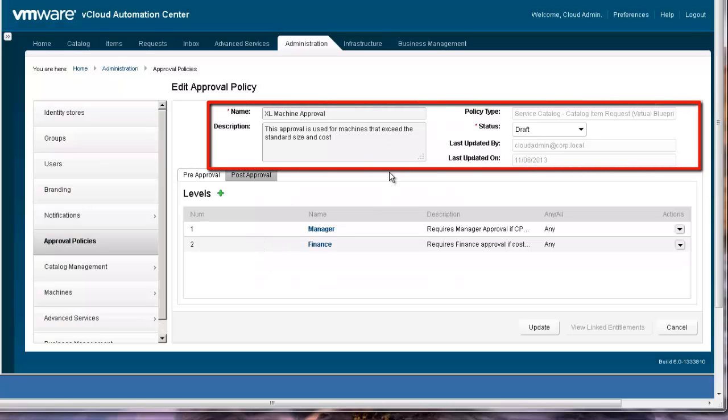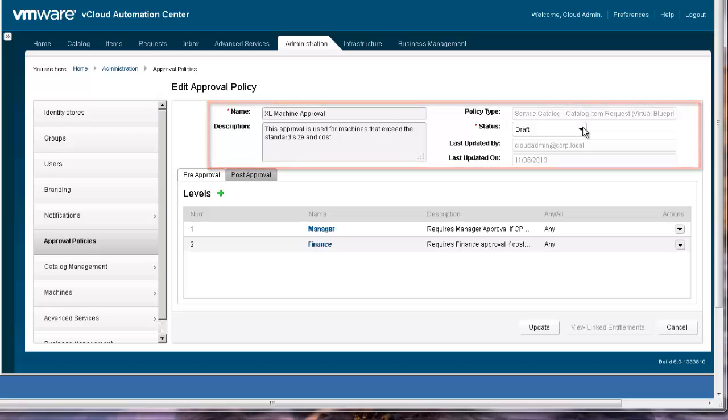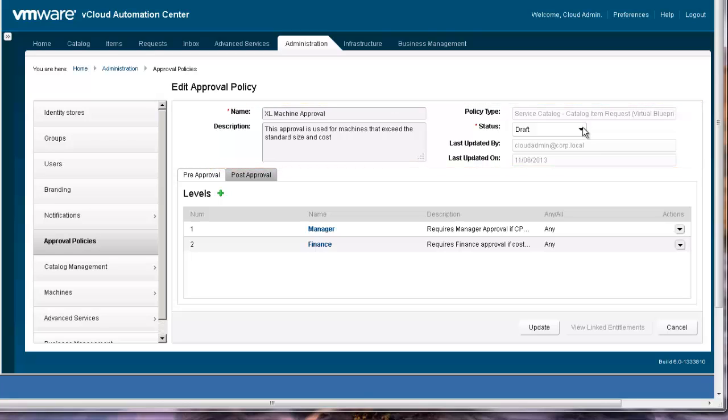Approvals can have a status of active or draft. For now, we will keep it in the draft mode and activate it later. This is a policy that will be triggered when a request for a virtual machine exceeds the standard size and cost.